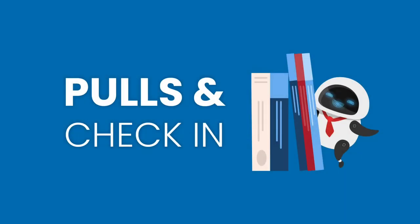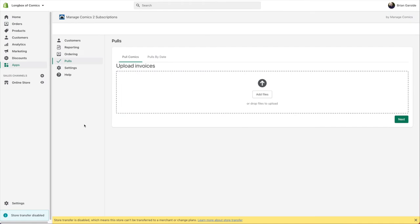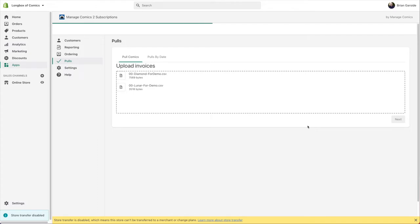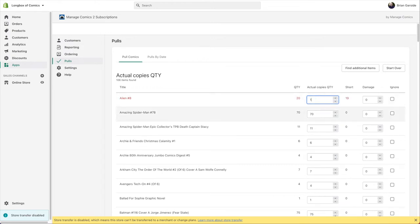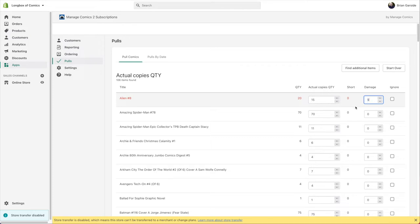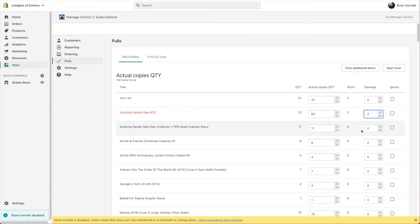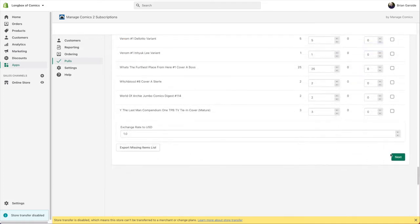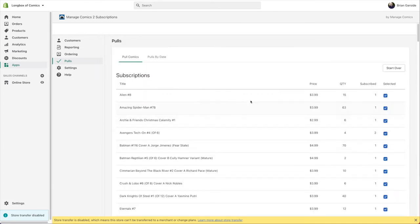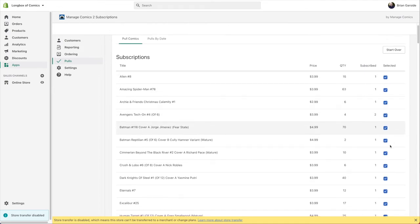Now let's talk pulls and check-in. The pull system is actually a check-in system. We'll pull in a Diamond invoice and a Lunar invoice. You go through and edit all your quantities — checking things in and noting damage and shortages. For example, Alien: I had five damaged copies, zero shortages. Amazing Spider-Man: 63 actual units, two damaged, five shorted. You go through and do that for everything.